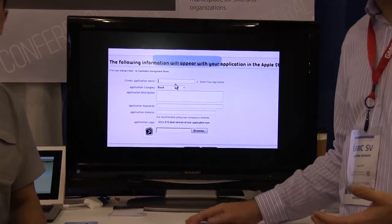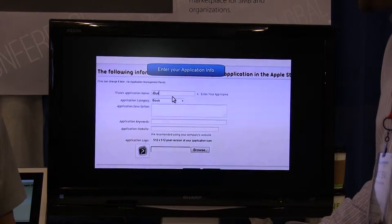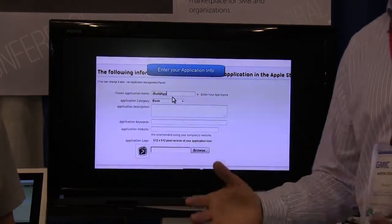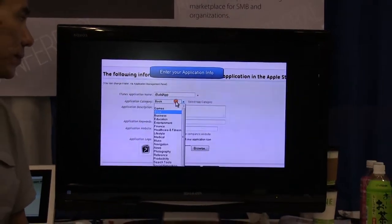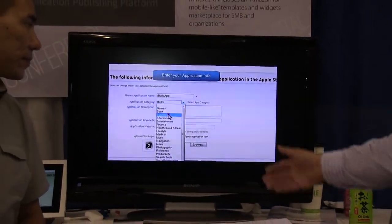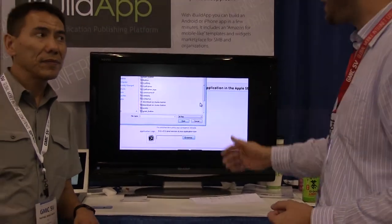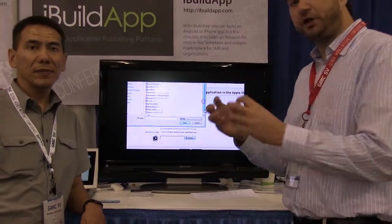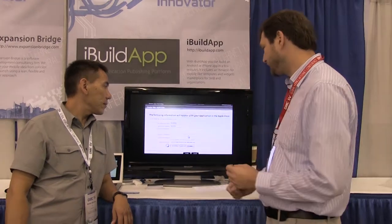Specify the application name, give it a little description so people can find your app. You choose the categories and upload the application logo — a little icon like the ones typically found in the iPhone store.